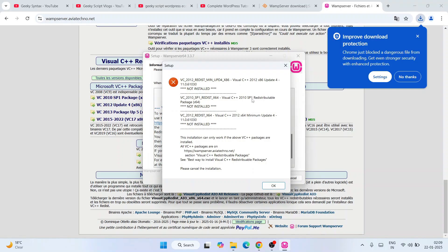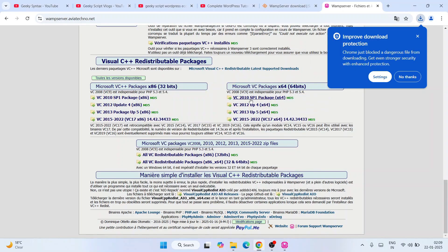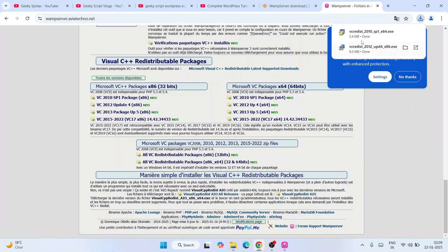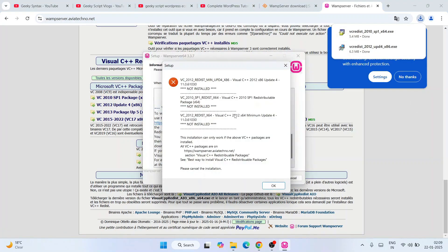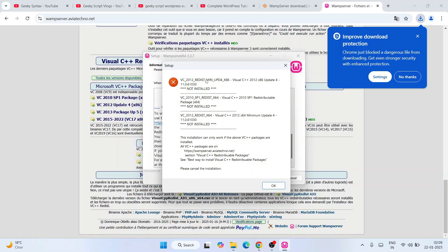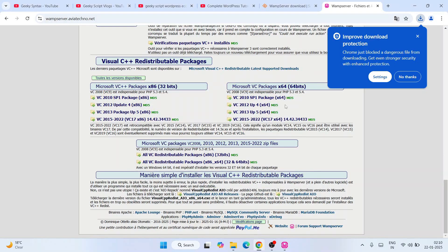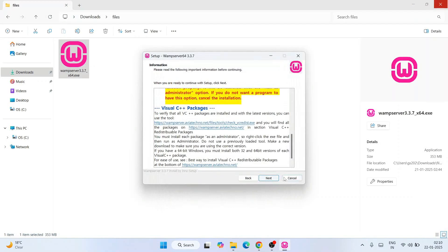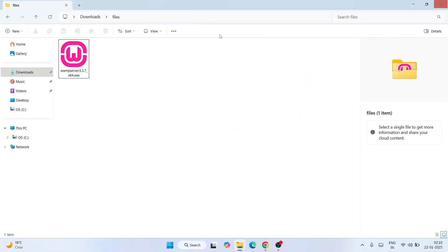You need to download missing packages one by one. Next, download Visual C++ 2010 SP1 — this time it is x64, so go to the x64 section and find 2010 SP1 and click to download. Similarly, download Visual C++ 2012 x64 as well. In my case it was only three missing packages; on your system it might be five, six, or just one or two. Once you've downloaded all missing packages, click OK, cancel the current installation, and go to your downloads directory.